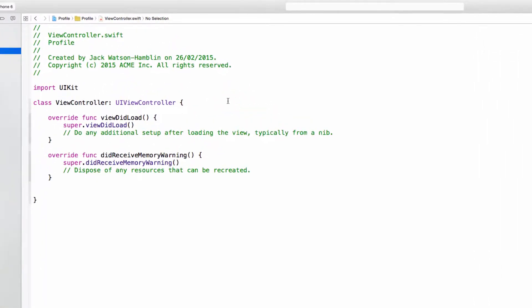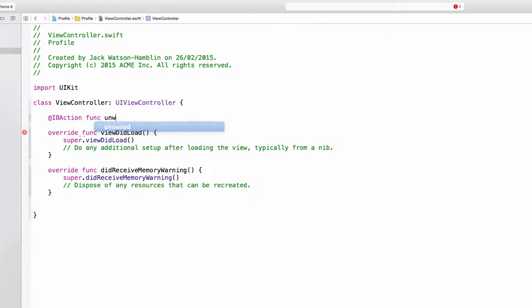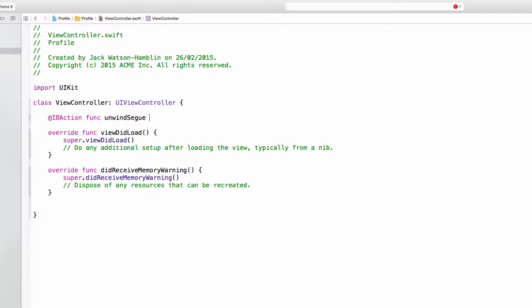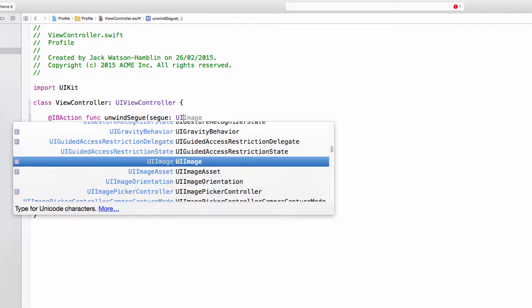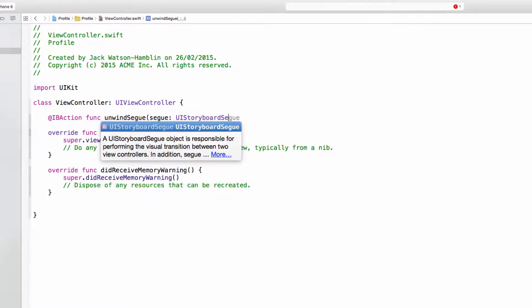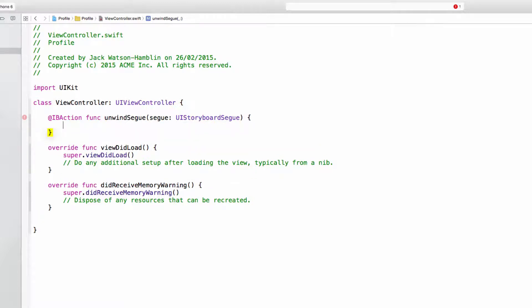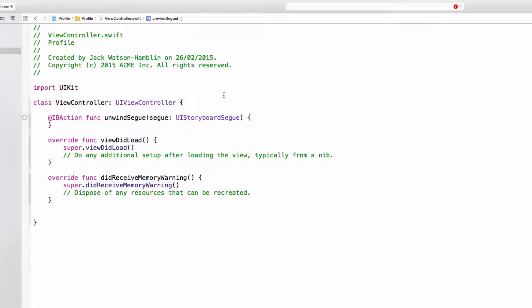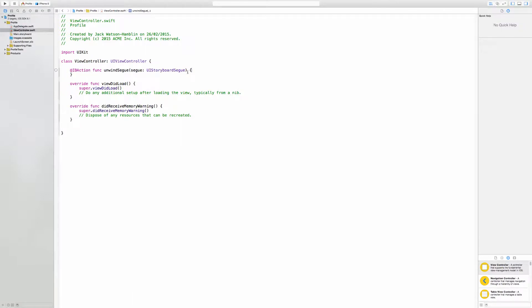The code that you will need in this view controller is @IBAction func short for function unwind segue or basically that name can be whatever you want. But the important bit is segue: UIStoryboardSegue and then the curly braces and you just need nothing in there. It can be totally empty in between those curly braces.